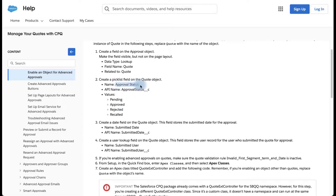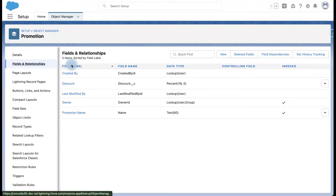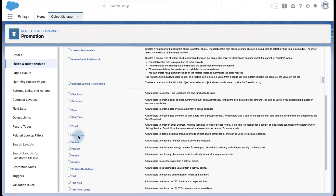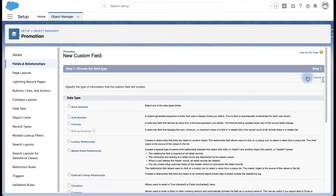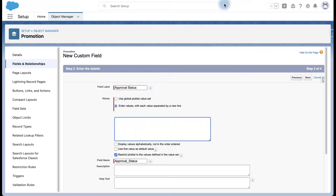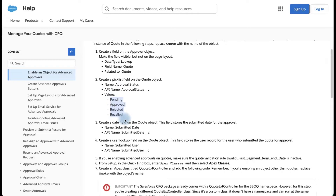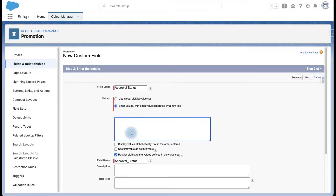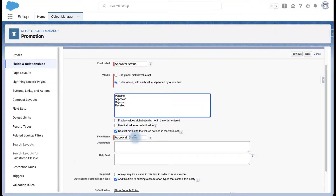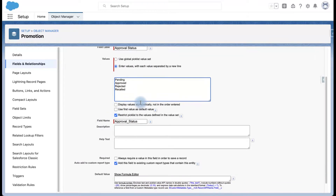Now we have to create an Approval Status picklist in the Promotion object, which is our custom object. Click New, select Picklist. You can create a global picklist if you plan to set up advanced approvals for multiple objects. For now I'm going to enter the values here. Always make sure there is no space in between 'Approval' and 'Status' for the API name.